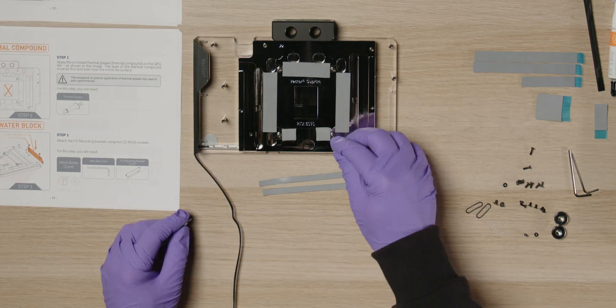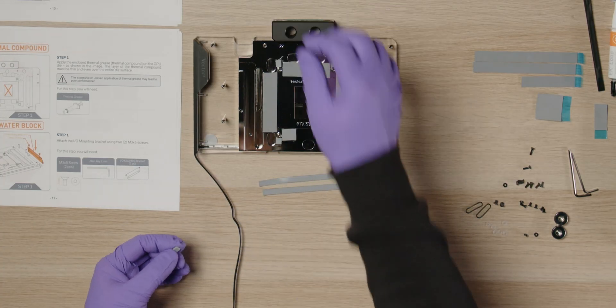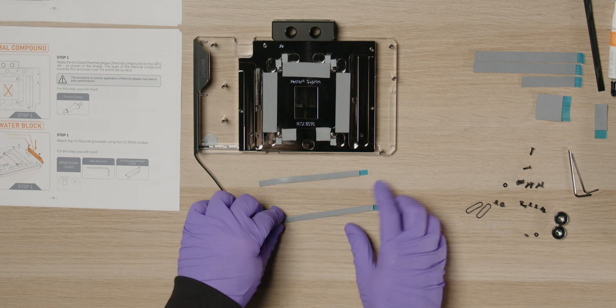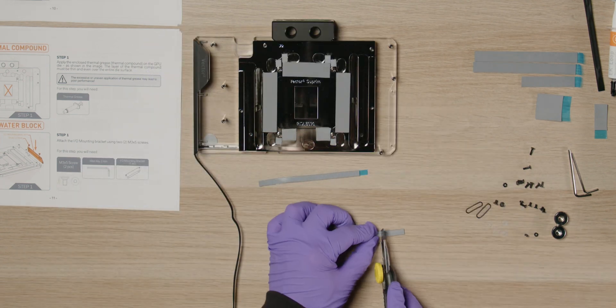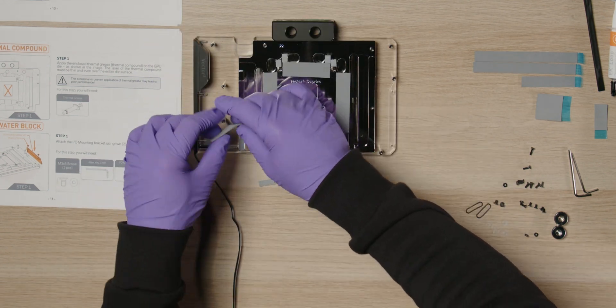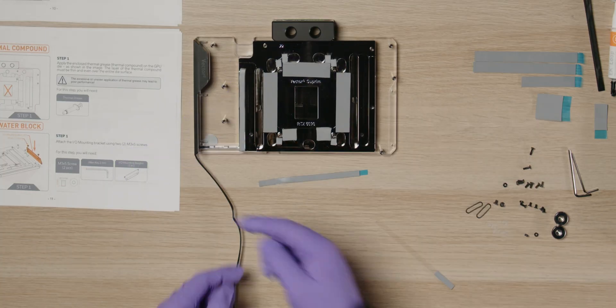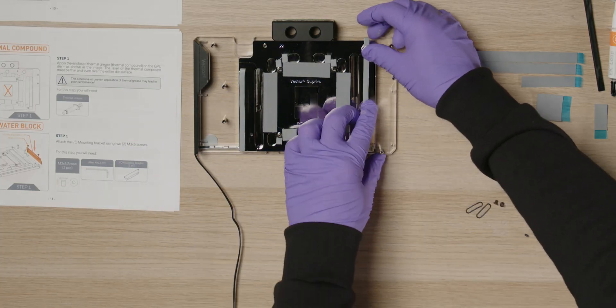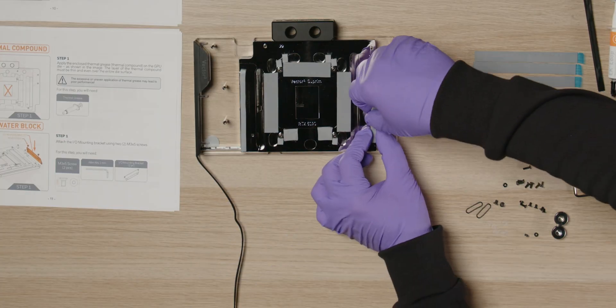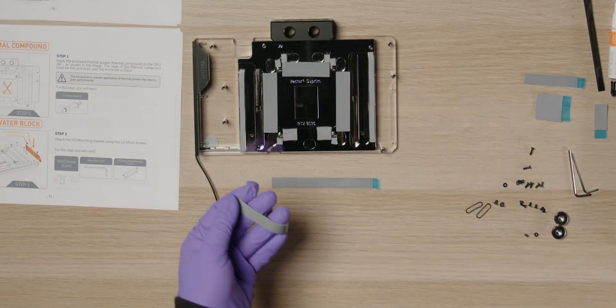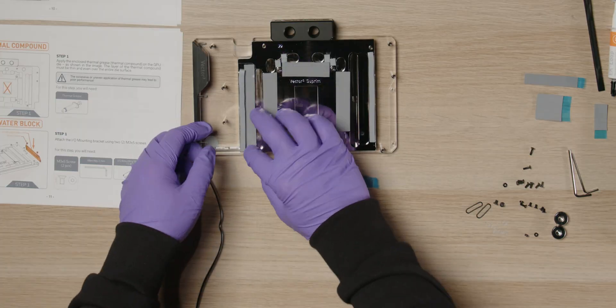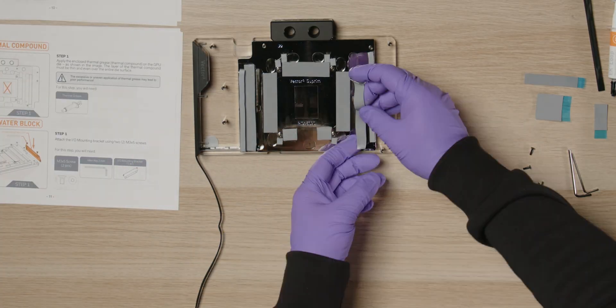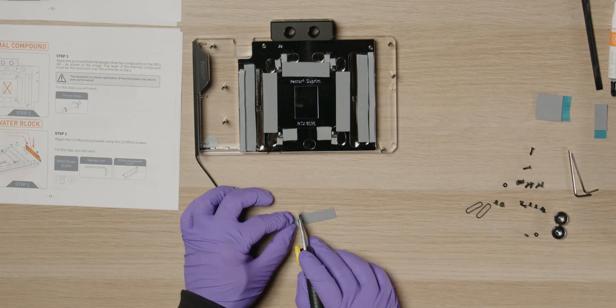When placing thermal pads on the VRM MOSFETs, make sure to keep the pads slightly away from the edge. They should not extend past the metal, as this would be visible through the plexi. The pads for the inductors need to be cut to length. Do not forget the six separate inductors.